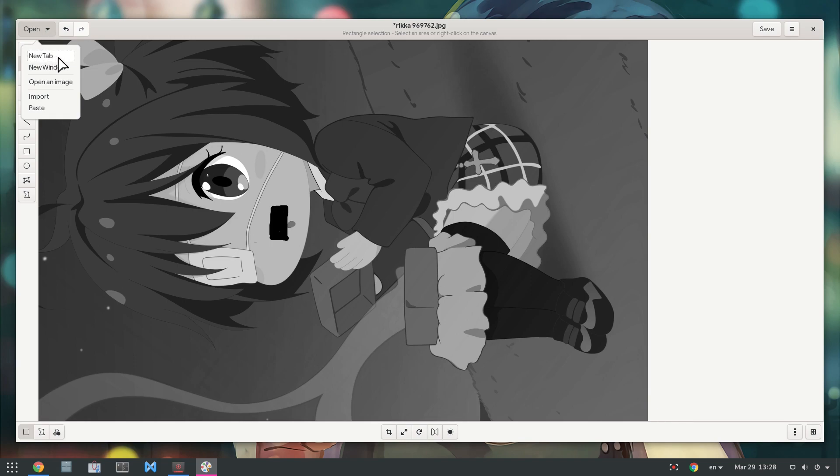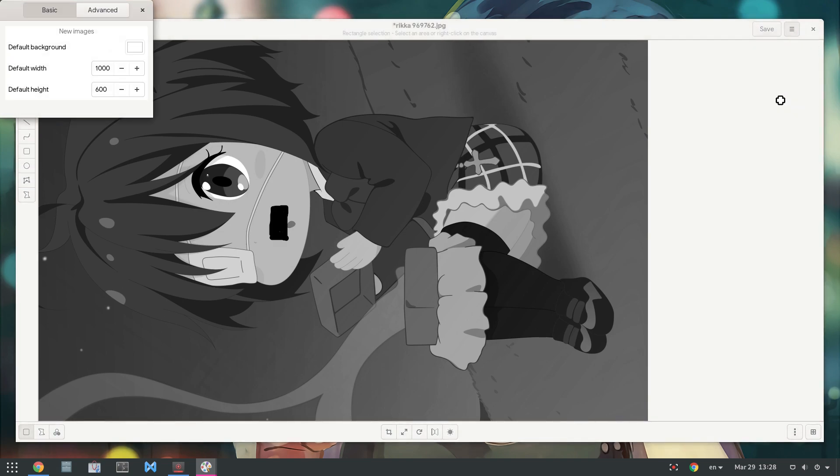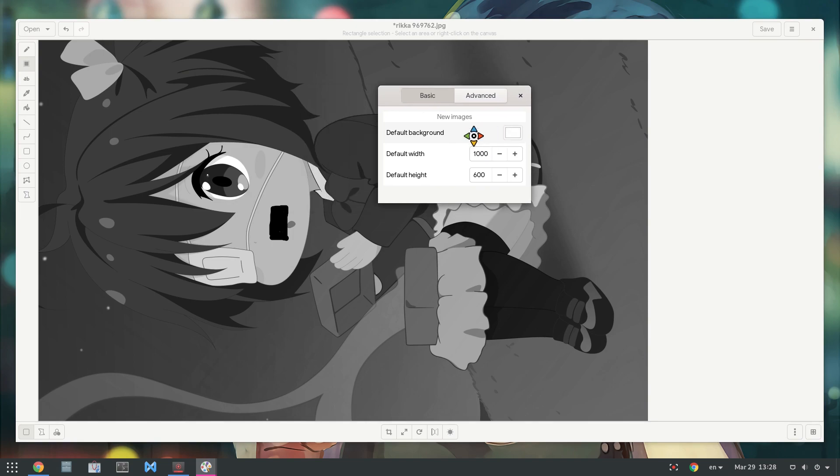Before we open a new drawing, we should set the size, which is kind of hidden on preferences. Yo Roman, if you see this, please add canvas size on new creation.